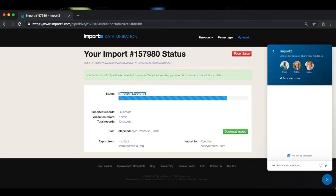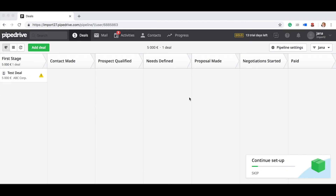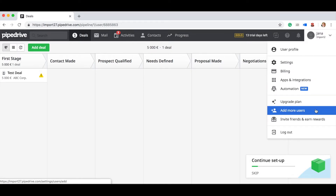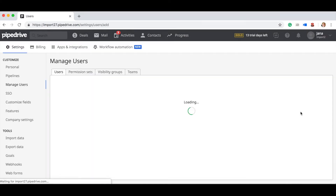Rest assured, we only remove the records imported by us, so in case you had any other data in your Pipedrive account already, this will remain intact. Now that you know you have control over the import, let's address how to set up your Pipedrive account to ensure a seamless migration.